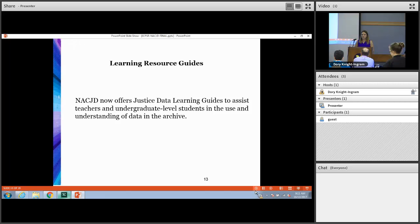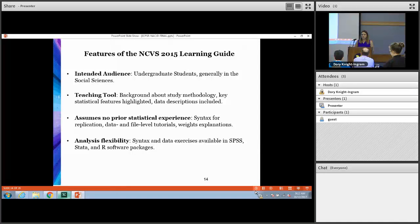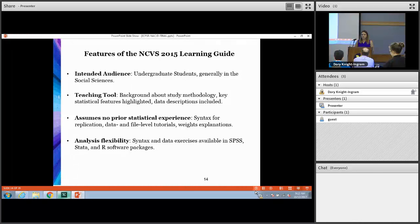We expect another learning guide on the archive website later this fall — that would be the Law Enforcement Agency Identifiers Crosswalk, also commonly known as LIAC. The learning guides are intended for an introductory audience, ideally undergraduate students, but they're also a helpful teaching tool. Enough information is provided so that students should be able to work through the exercises on their own, and they do not assume any prior advanced statistical knowledge. They contain helpful syntax files for replication within the data as well as overview summaries of files, variables, and sample weights. They do require access to at least one of the three main statistical software packages — in the case of NCVS, that would be SPSS, Stata, or R.